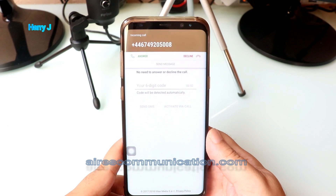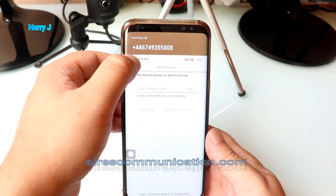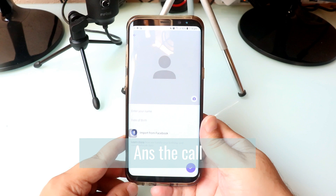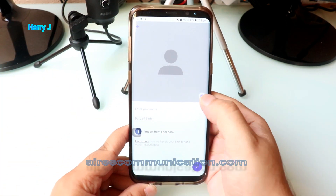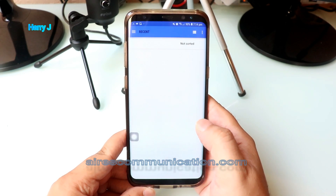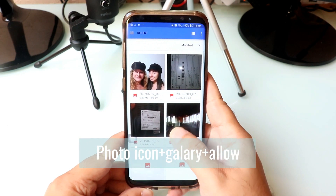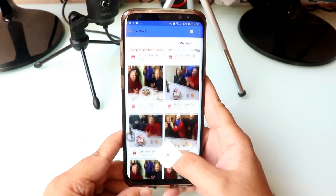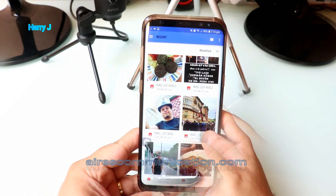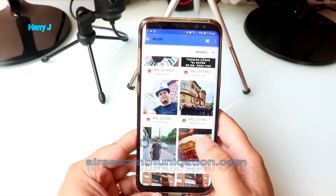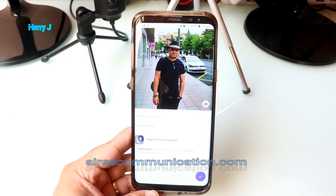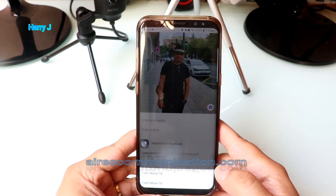It should automatically detect the code. I have to answer a prompt. It's done and activated. Now I can add a profile photo — I'll go to the photo gallery, allow access, select my picture, adjust it, and hit Save. Then I tap the arrow and it's perfect.